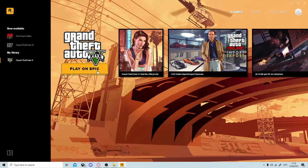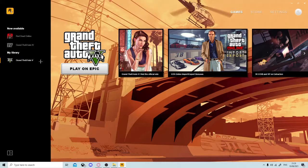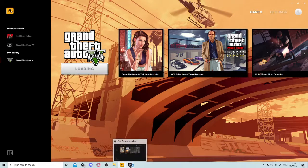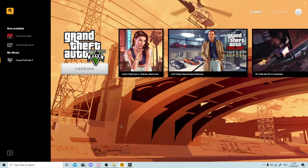Once you're in Epic Games it will say 'Play on Epic' and similar options. You'll want to navigate to GTA 5 and click 'Play on Epic.' It may come up with a prompt on screen — if it does, just click Yes. That's absolutely fine. Then it's going to start loading.